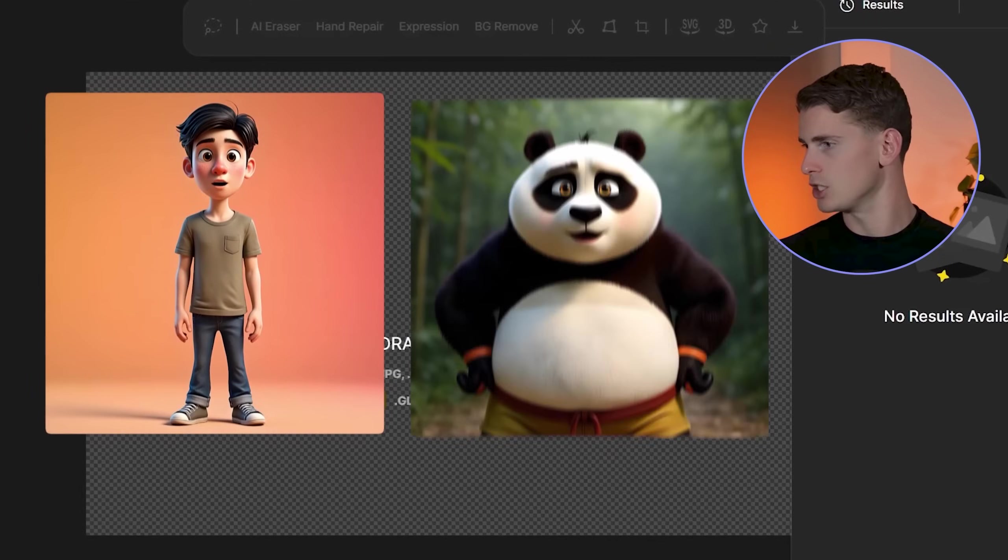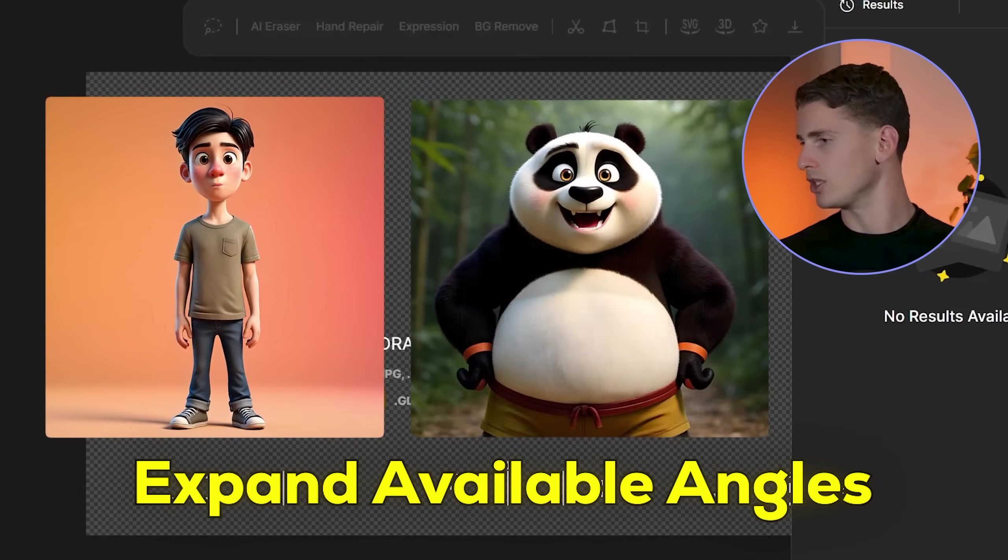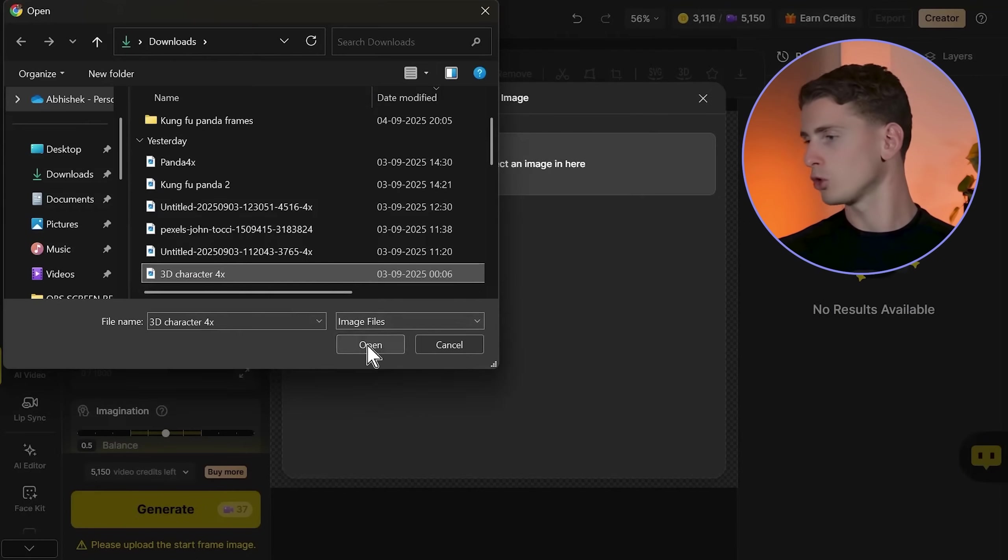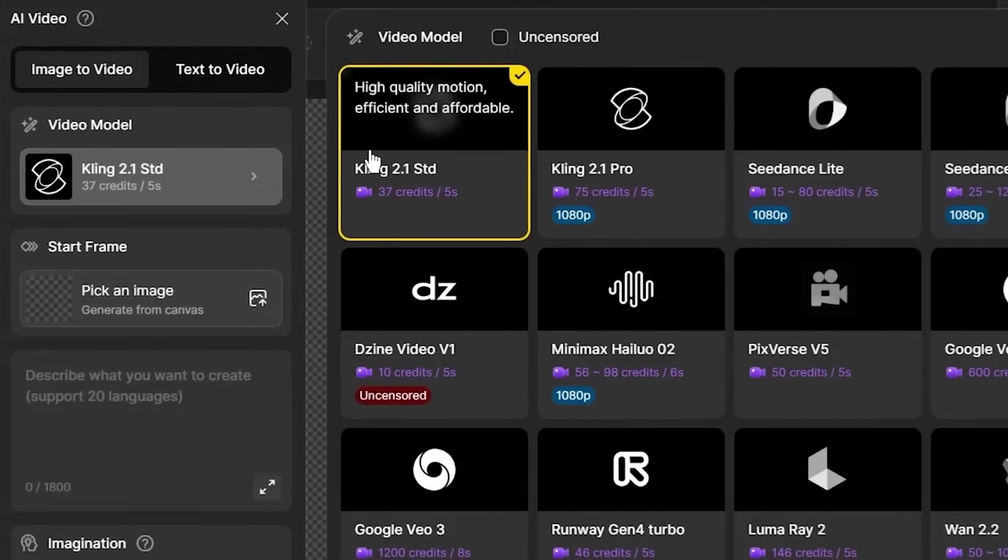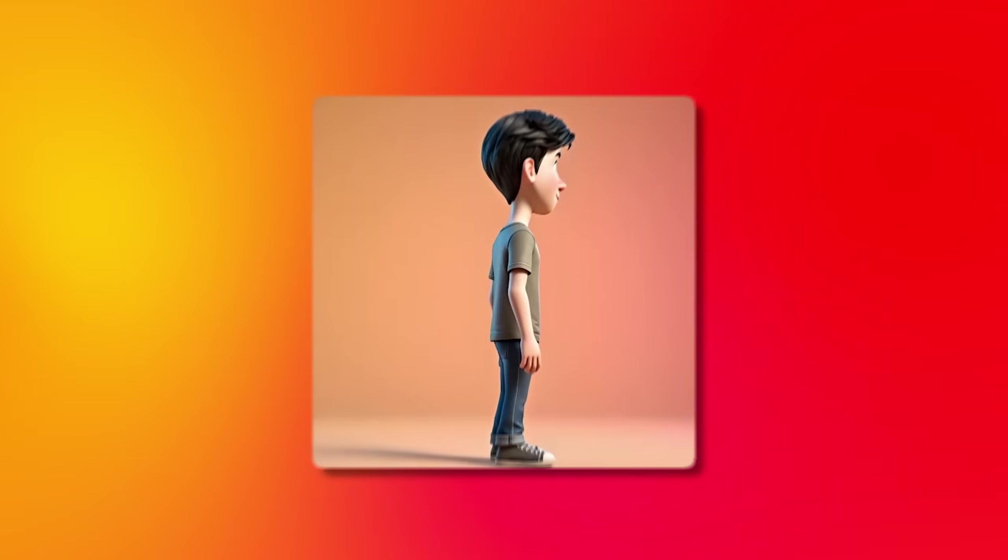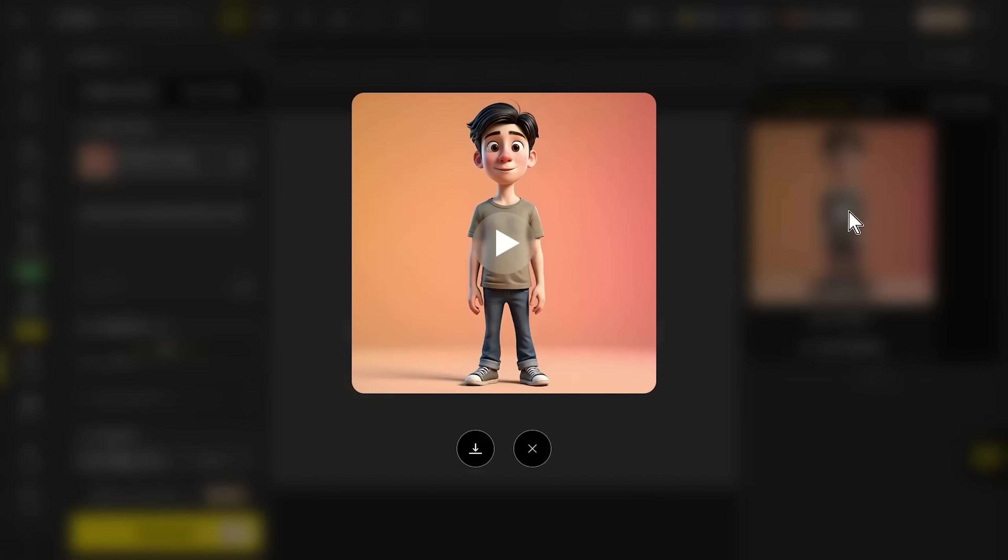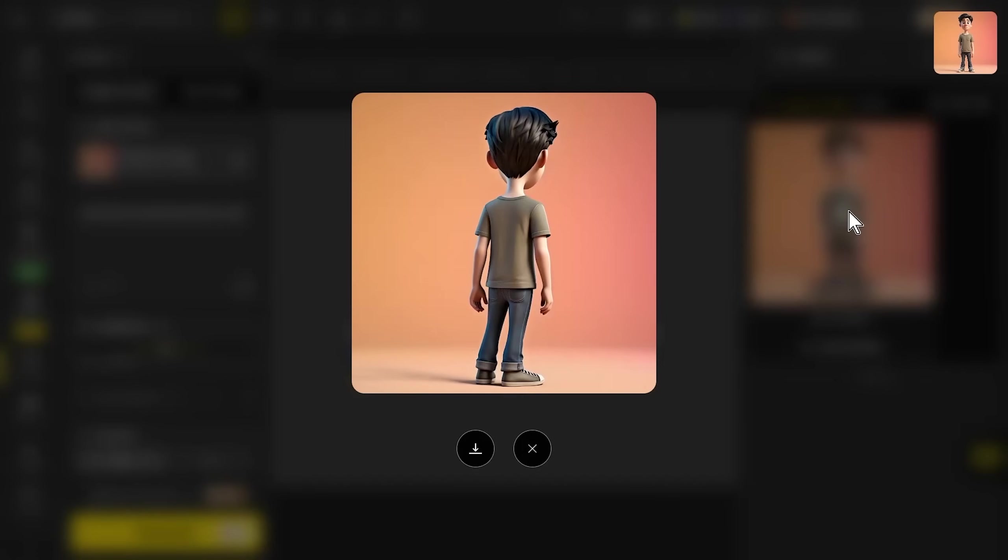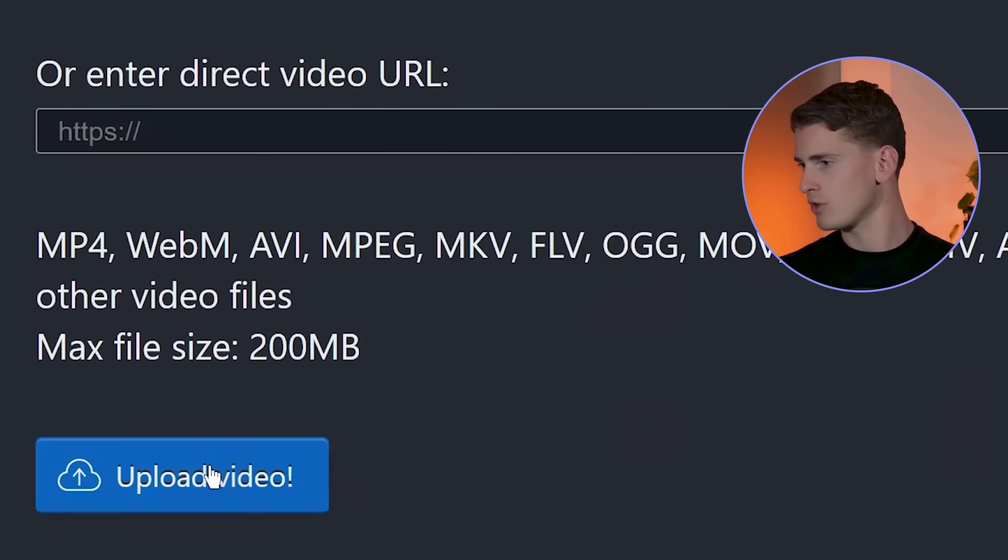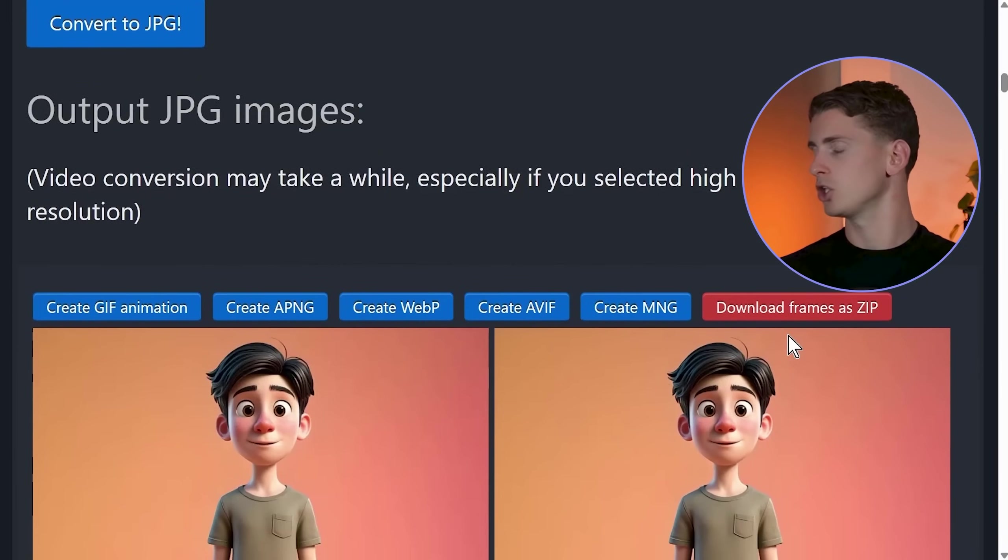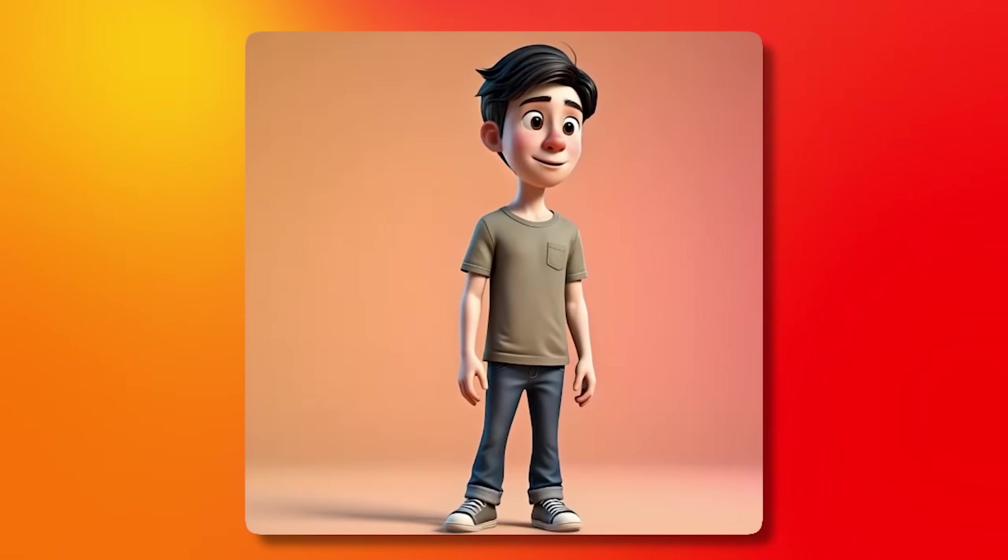For both James and the Dragon Warrior, I need to expand their available angles first. This is a professional technique most tutorials skip. I'm going to the AI video tab, uploading James' image with the prompt: slowly turn around from left to right, using the Kling 2.1 model. This turnaround video gives me multiple angles from different perspectives. When you only have one angle, the AI has to guess how they look from other perspectives, creating inconsistencies. With multiple angles, the AI learns the actual 3D structure. I'm downloading the video, using a video to JPG converter, and selecting the best shots with clear facial features and good lighting.